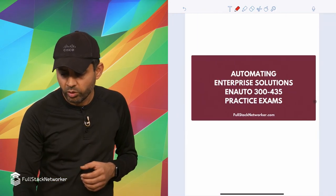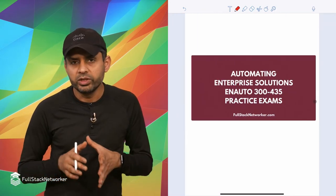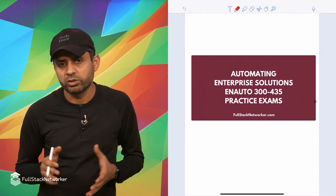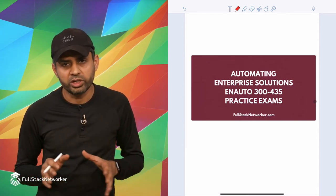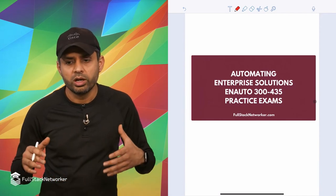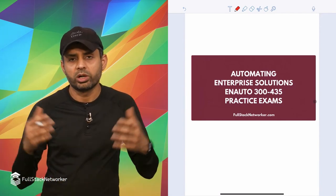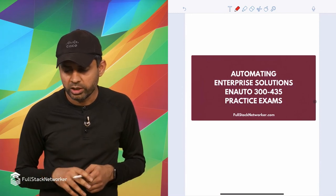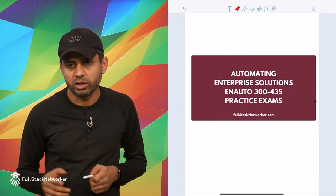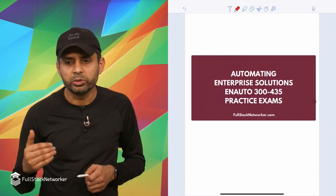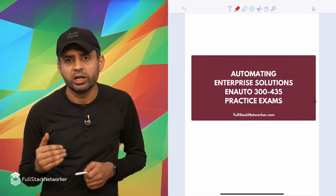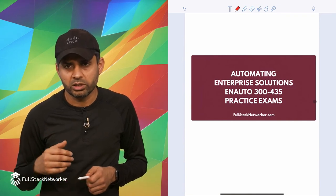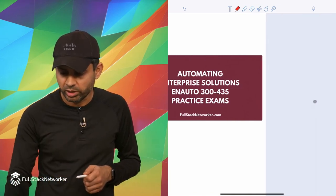So having said that, we have this practice exam for enterprise automation that's available today on FullStackNetWorker.com. In case if you're interested and you think you're already at the level, like you're ready to go take the exam, you definitely want to give it a try. These practice exams will help you benchmark your understanding and really help you prepare to face the pressure of a real Cisco exam.